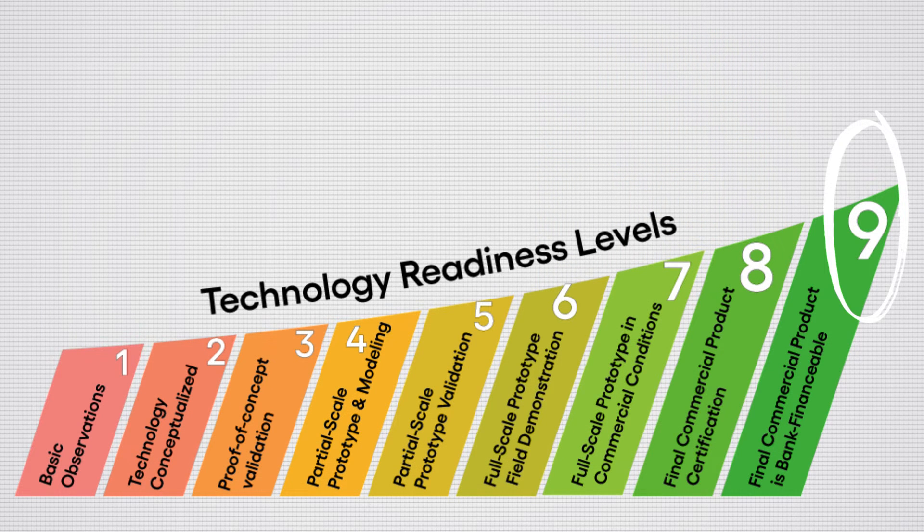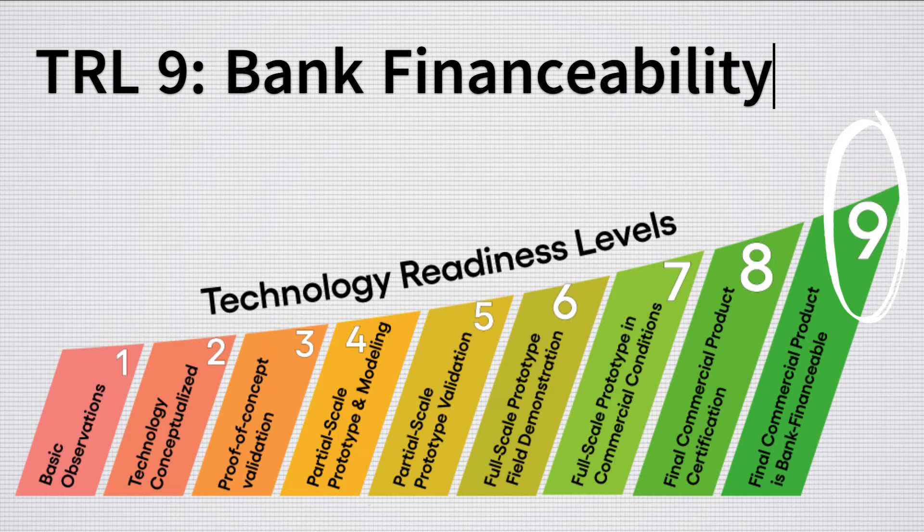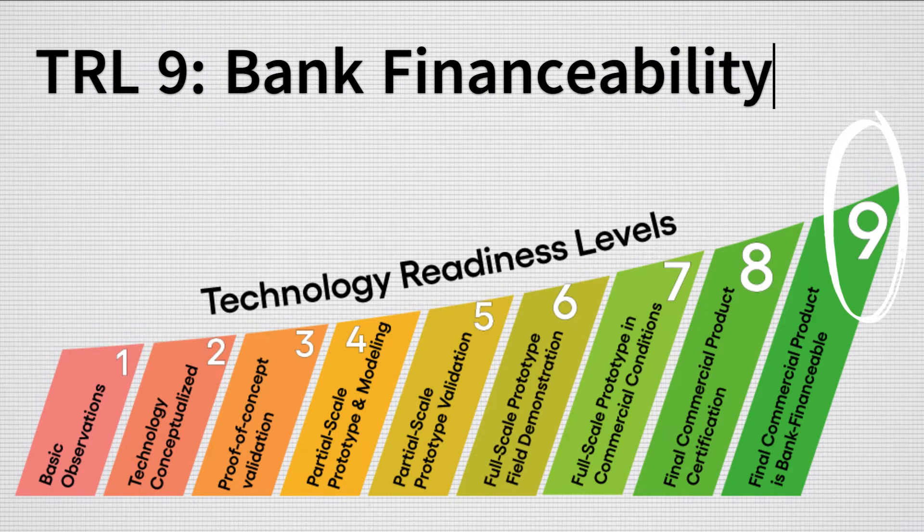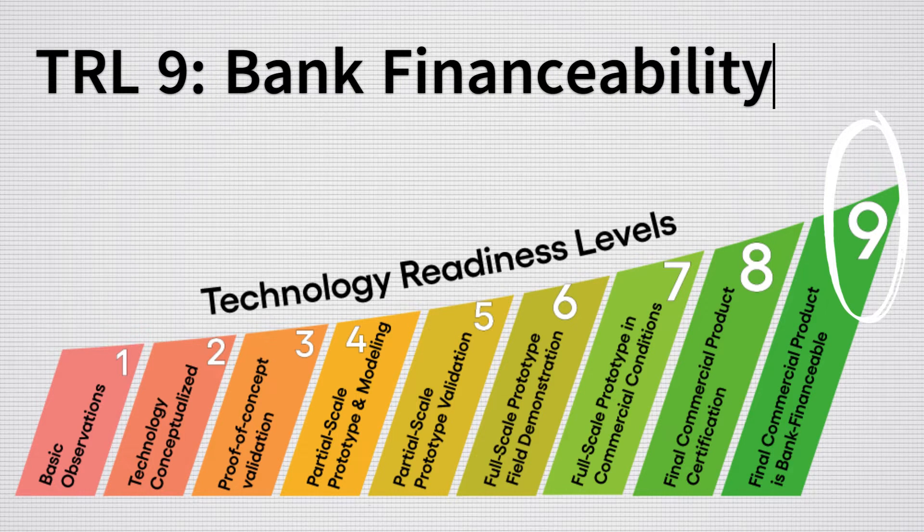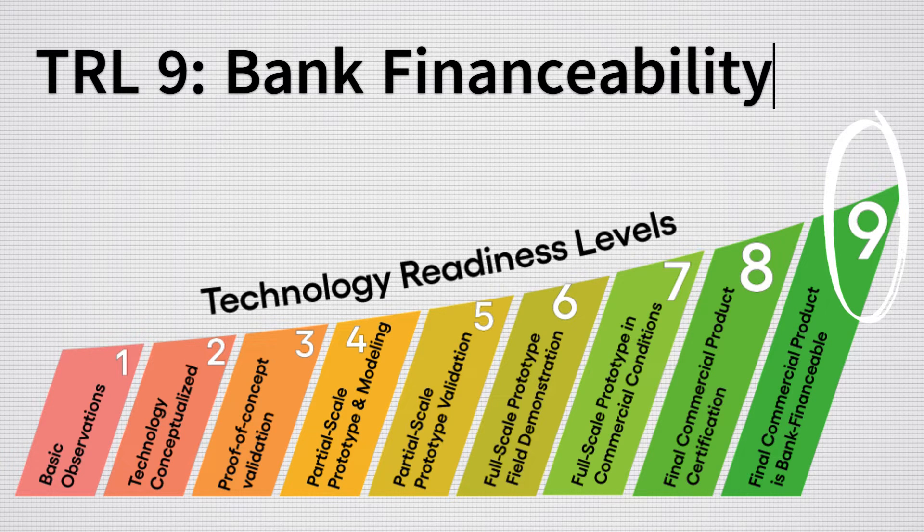Level 9 in our scale is bank financeability. After a few turbines have been in operation in real-world conditions for a couple years, banks will have enough data to offer loans to customers seeking to put in large projects.